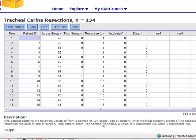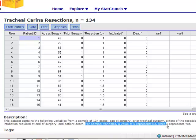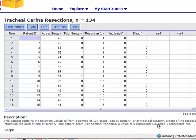It tells you that for a nominal variable, a value of zero represents no, while one represents yes. So for those variables that were nominal in nature, if you have a zero, that means they do not possess that characteristic, while a one means that they do possess that characteristic.